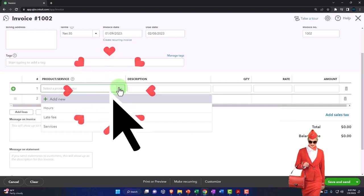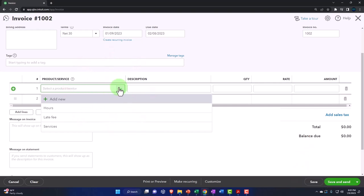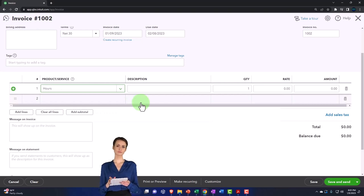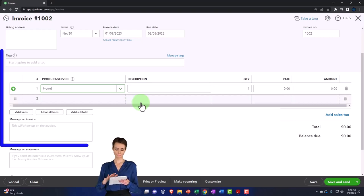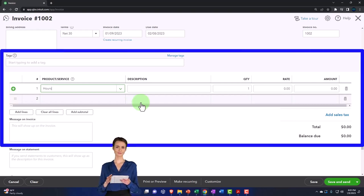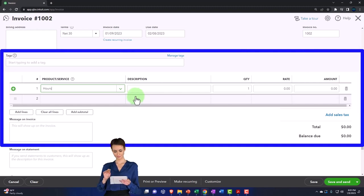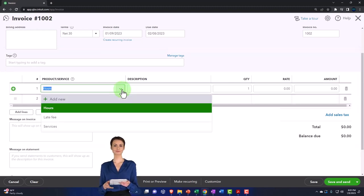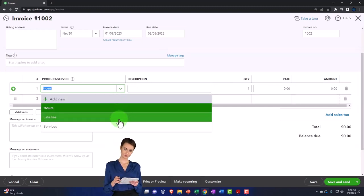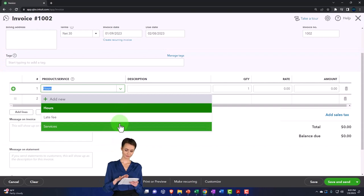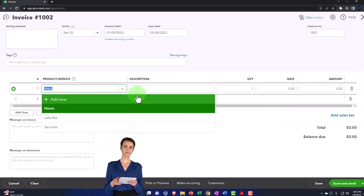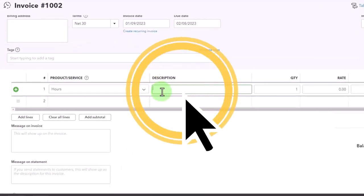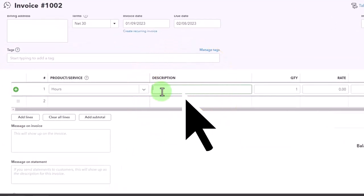But for now, we're going to start with service items, which don't have any inventory component. The items are set up in a similar fashion as inventory items. They give you defaults like hours, late fees, and services. These are generic items which are fine for some businesses.